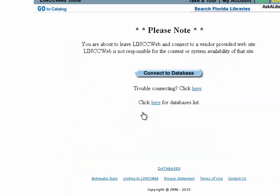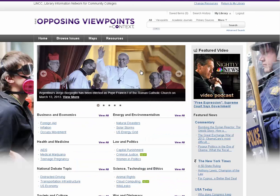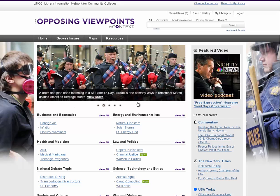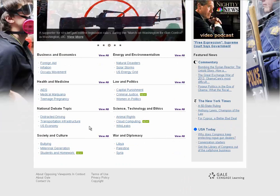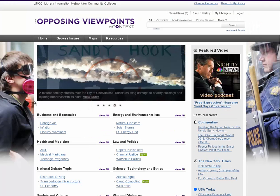We're going to choose Opposing Viewpoints — just click on it, then click again to connect to the database. Right off the bat, visually it's a little different. It looks more like a website than a traditional database, which looks more like a search engine. What Opposing Viewpoints does is cover hot topic issues. If you've seen it on the news in the last 25 years, there's probably a full report on the topic in Opposing Viewpoints.